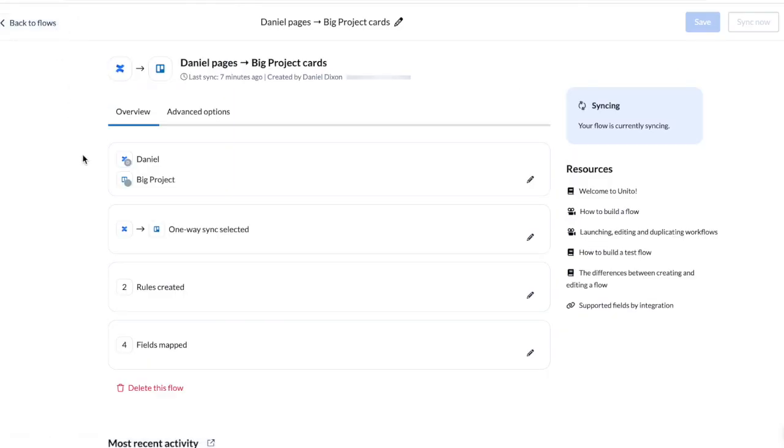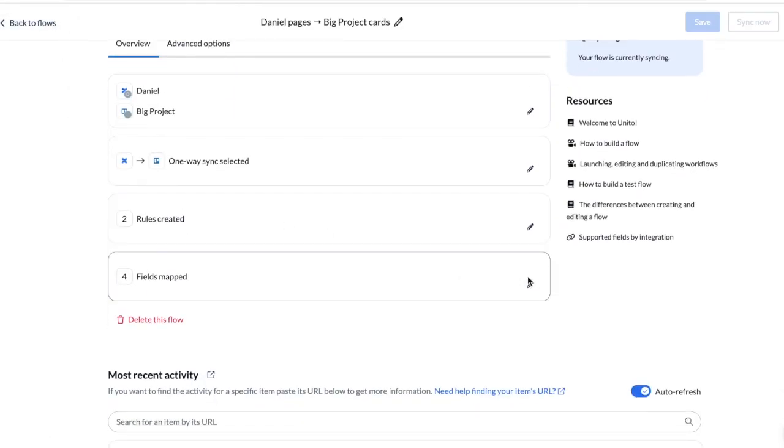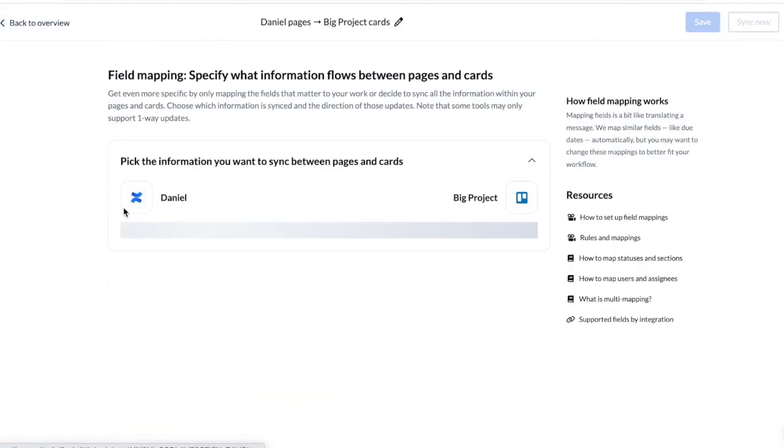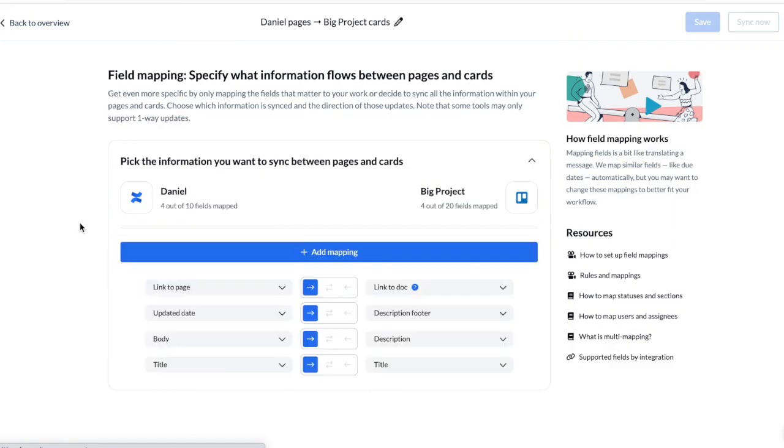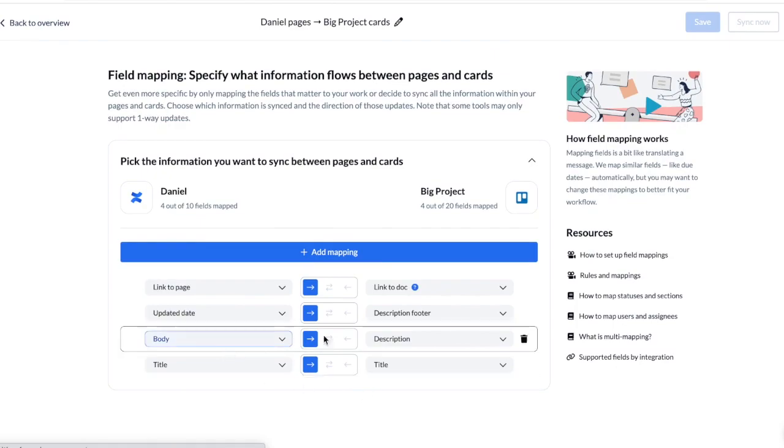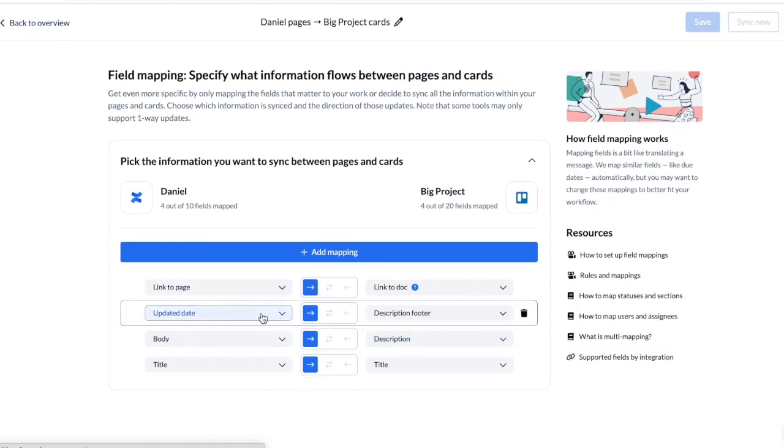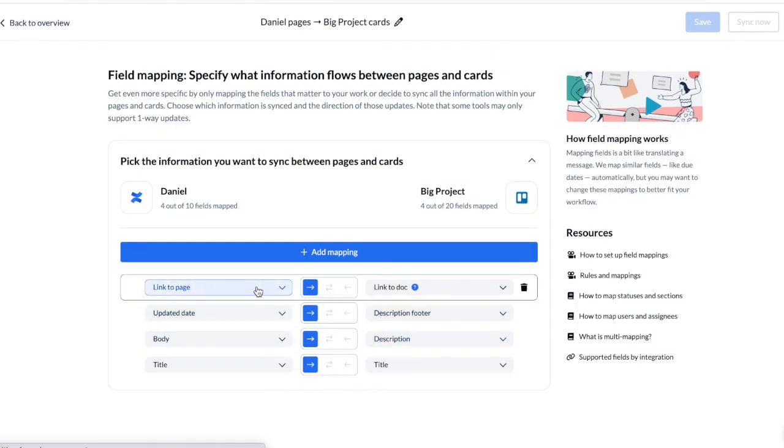And in my fourth step, I've added field mappings to link fields in Confluence with fields in Trello. I've linked title to title, body to description, last updated date to description footer, and link to page to link to doc.